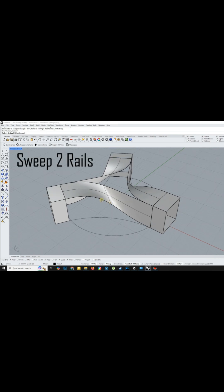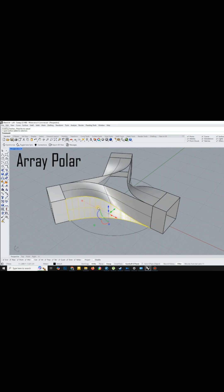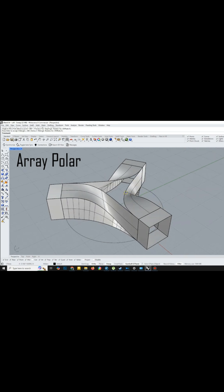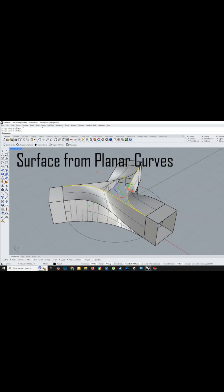To create the sides of the shape, I used the Sweep2Rails command, followed by another ArrayPolar to complete the shape.